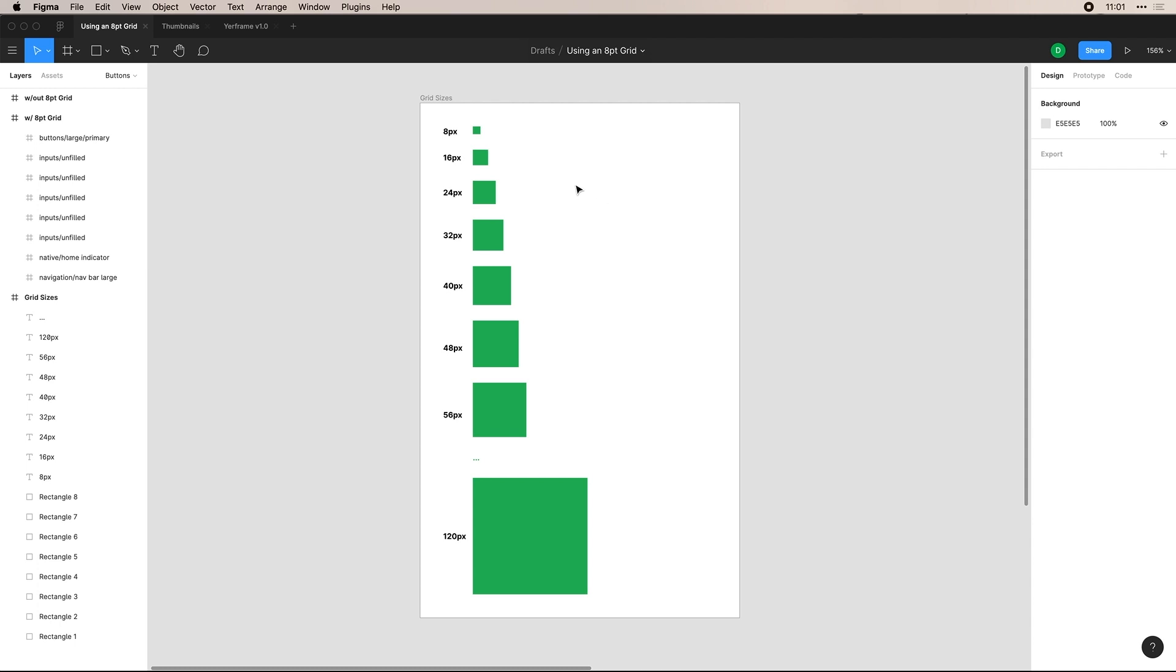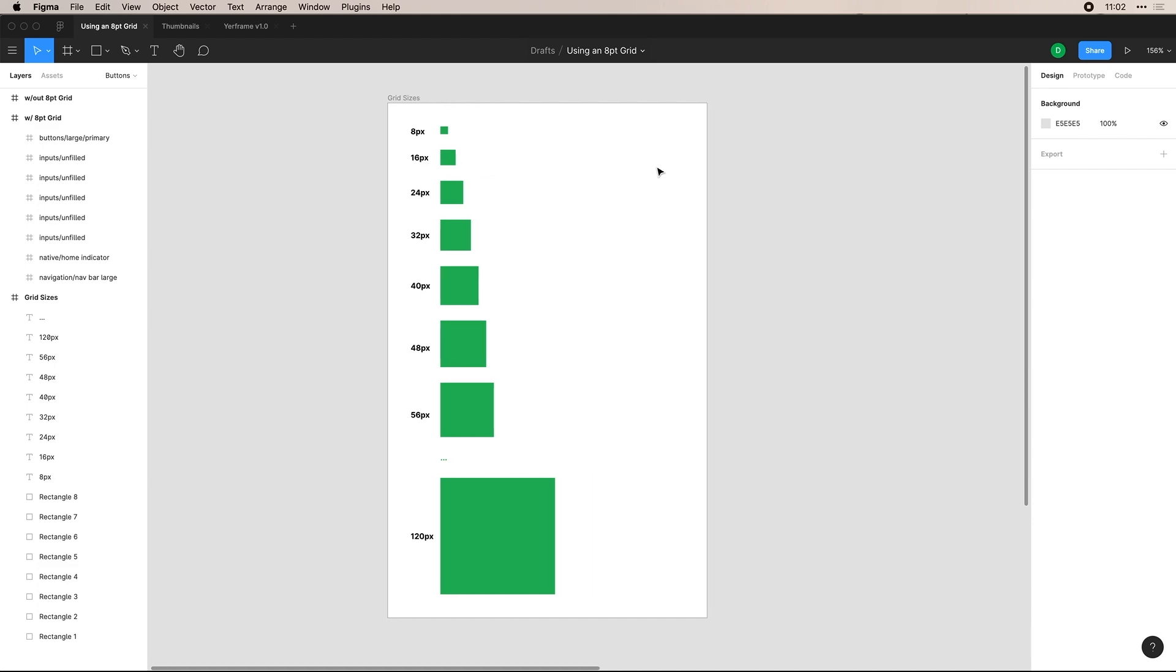So like when I'm building an input, a lot of the times I will make it 24 pixels in height so that I can keep with the theme of eight point grid. So now I will show you some examples of this.